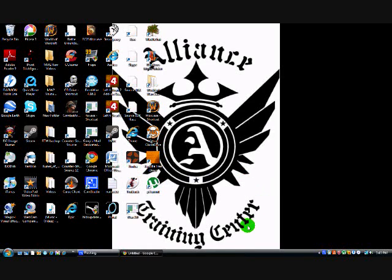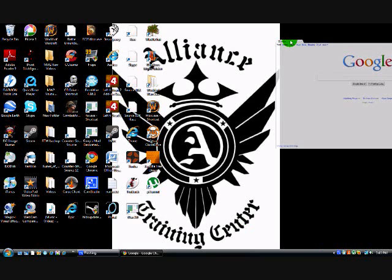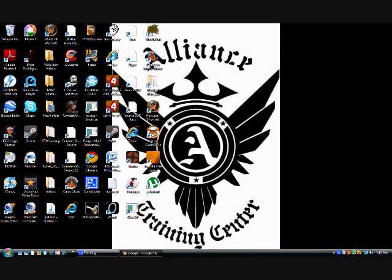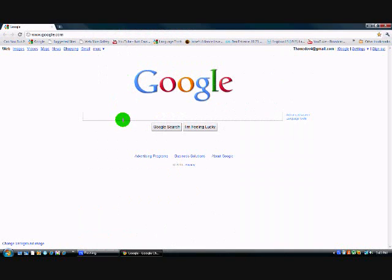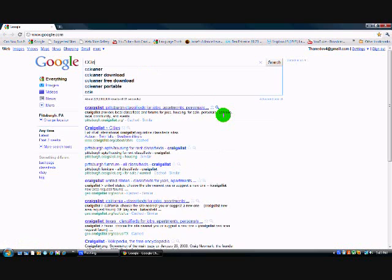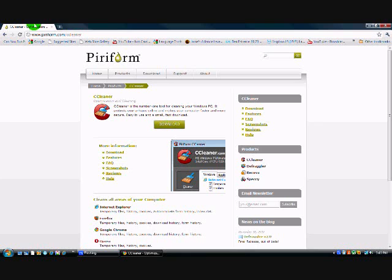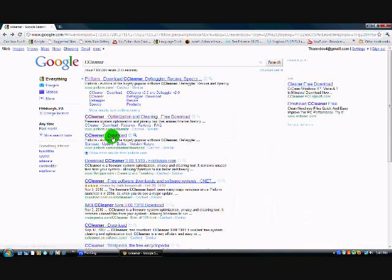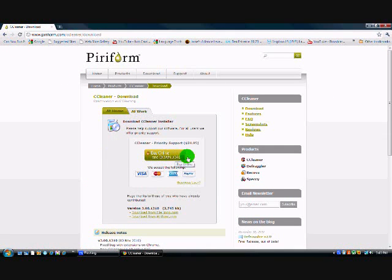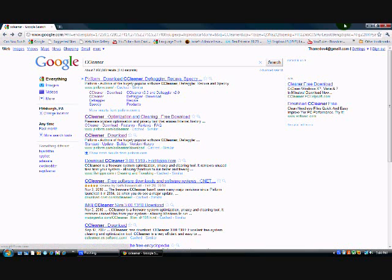First things you want to do is go into Google Chrome, or your internet browser, and search CCleaner. You can download this from anywhere — make sure it's safe though, and free, because it is a free software.